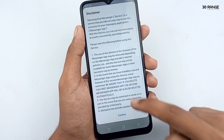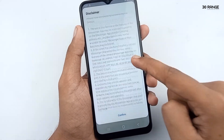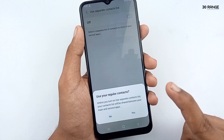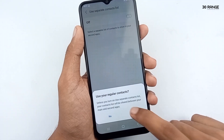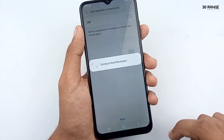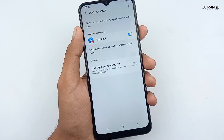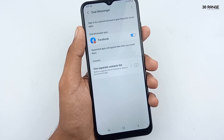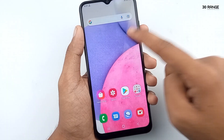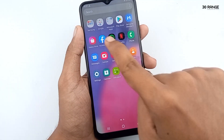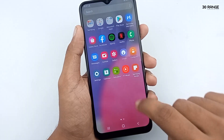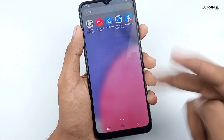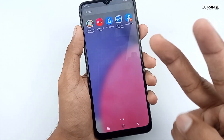After clicking, click on install and then click on confirm. Now our dual messenger application is being created. Now my mobile has two Facebook accounts.